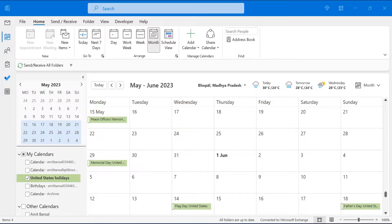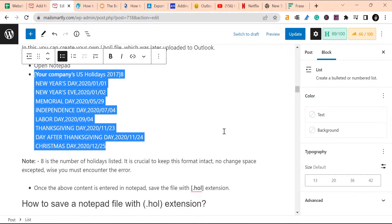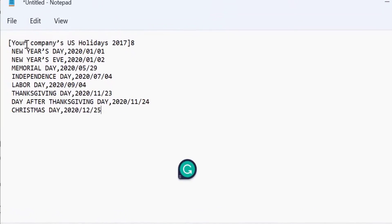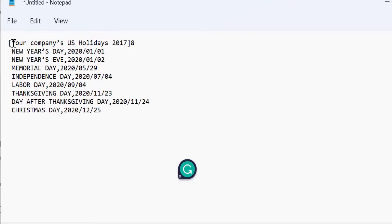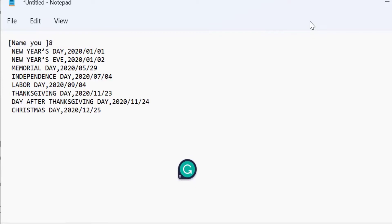So before starting, first of all, you have to open a notepad. So I just click my notepad and I have already created a customized holiday list. So starting from starting, you have to enter your name of your holiday list. So I have entered your company's US holidays 2017. So I just change it to name your holiday list.